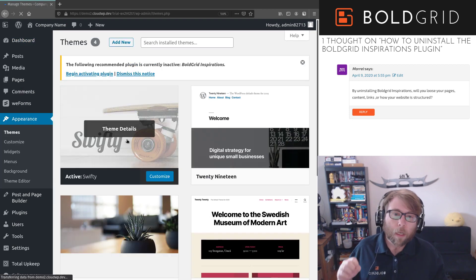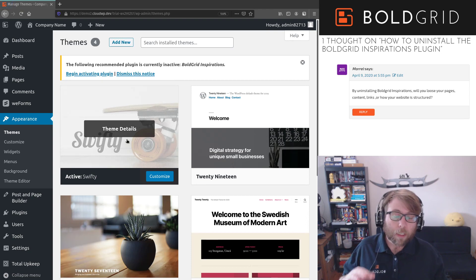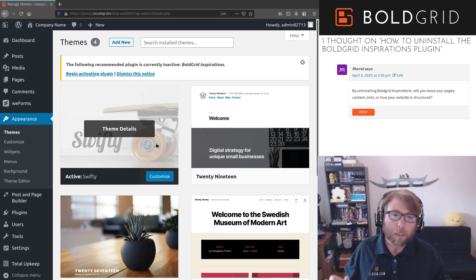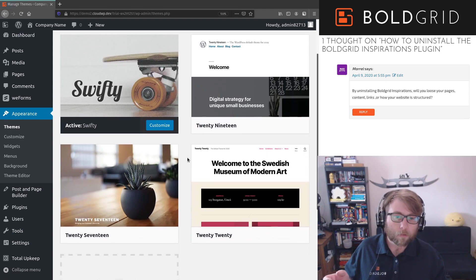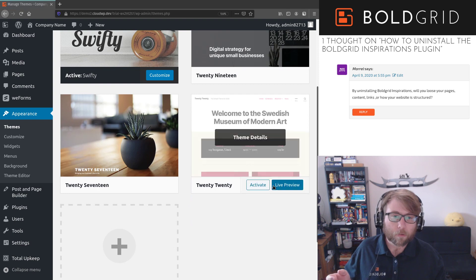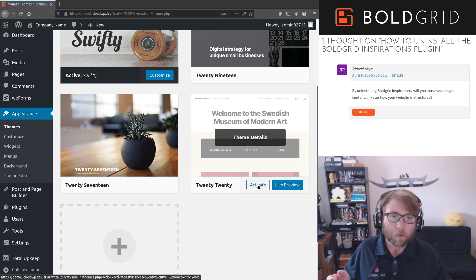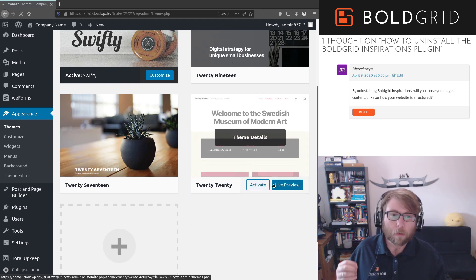You still keep all of your pages and your content, but this is the part where it gets a little tricky. So if you do change the theme, we'll go ahead and activate 2020, which is the current default theme at WordPress.